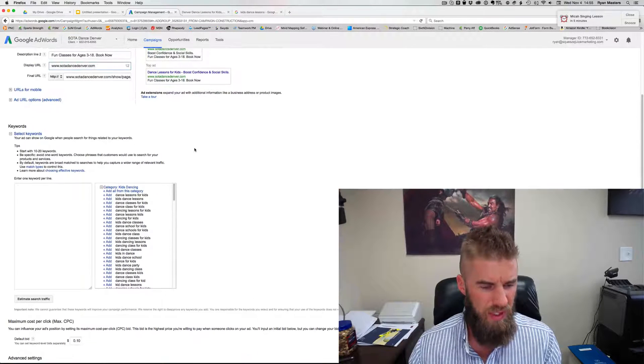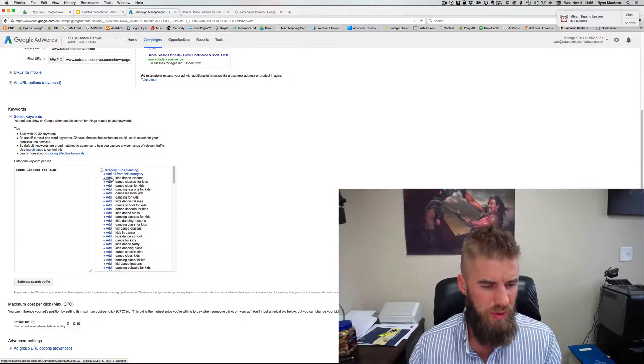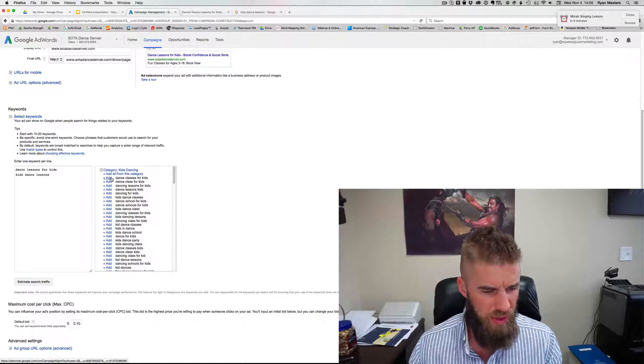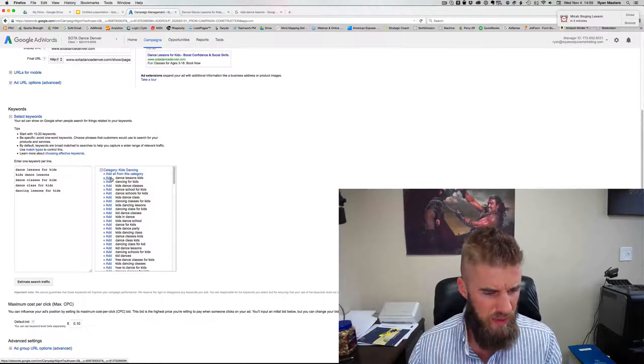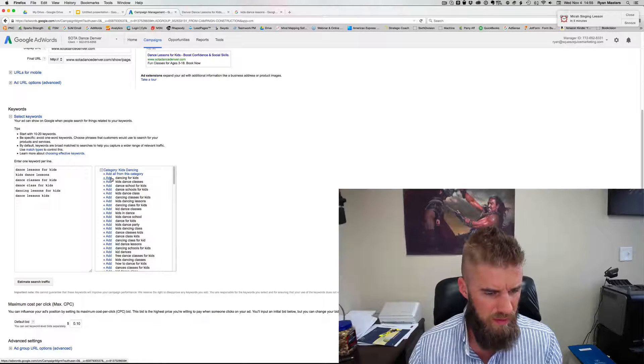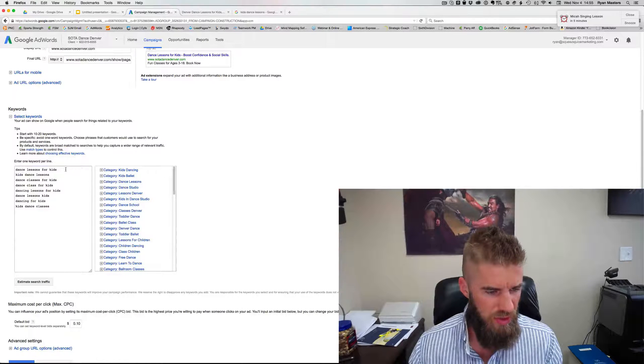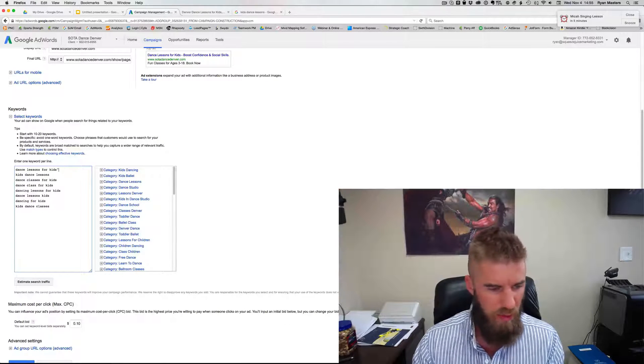They'll give you some keywords. So you can either, if you have your own, you can do that. Or some of these are pretty good. So dance class for kids, dance lessons, kids, dancing for kids. So that's pretty good. Sometimes it's pretty good. Sometimes it's not.